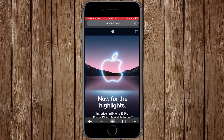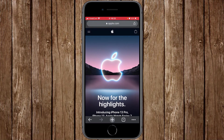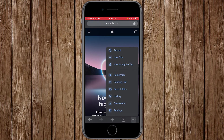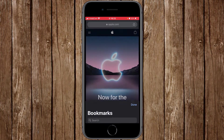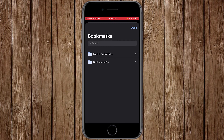To go back to the website, just click on the tab and it will open. If you want to verify that you've actually bookmarked it, click the three dots at the bottom, then click on 'Bookmarks.' It will open the bookmarks window — from here click on 'Mobile Bookmarks.'